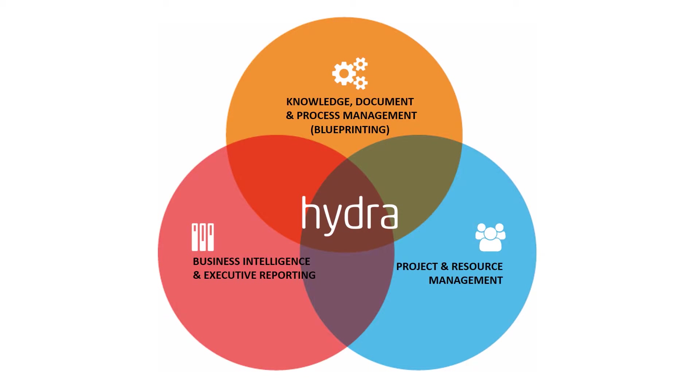We'll be talking about these three main themes in Hydra: a simple-to-use yet powerful project and resource management feature set, interactive reporting and business intelligence, and a key feature for Hydra, the definition of best practices. This includes pre-built knowledge and governance, helping you to standardize and improve how you deliver your projects. We call this blueprinting.